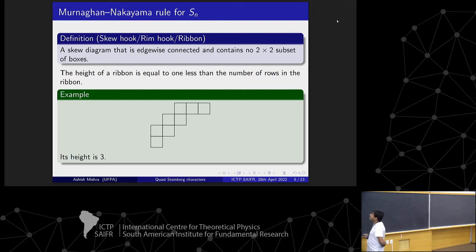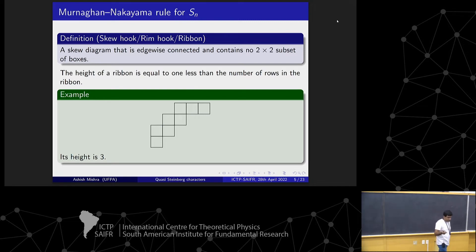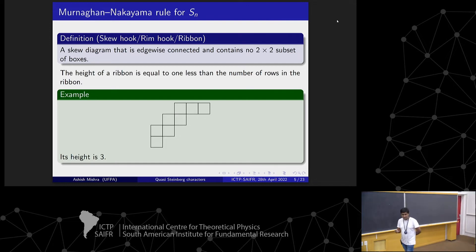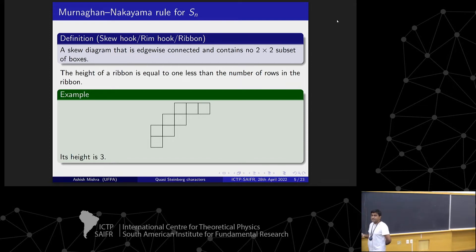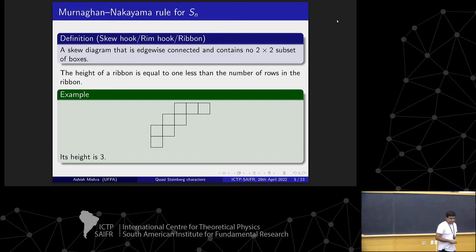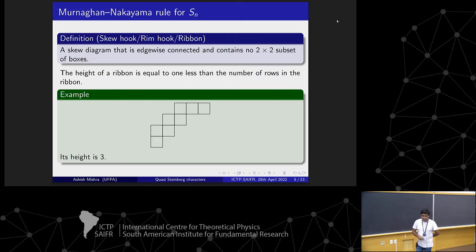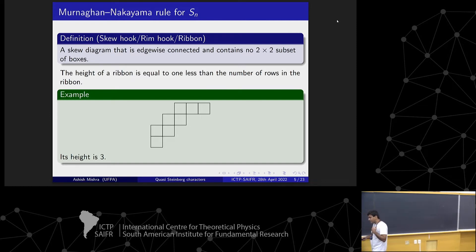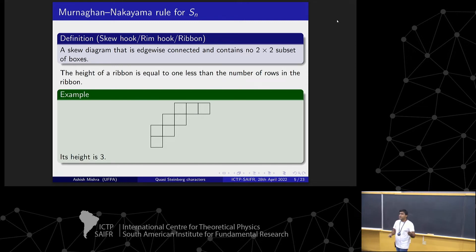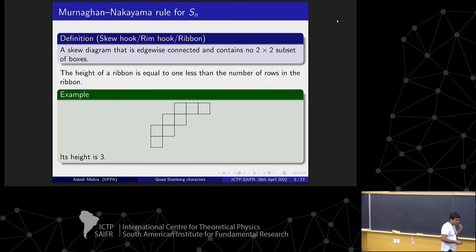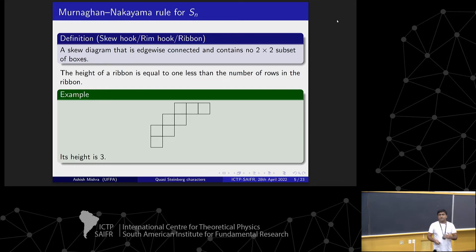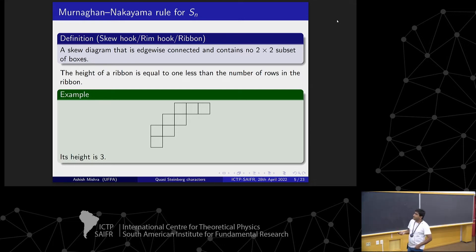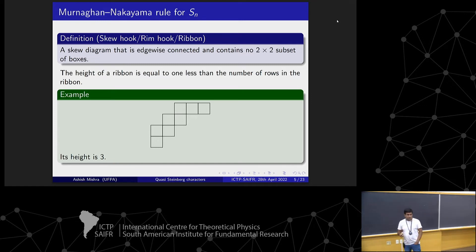Now let us come to the Murnaghan-Nakayama rule for symmetric groups, since we need it for the G(r,1,n) case. A skew hook, rim hook, or ribbon — these are names for the same thing — is a skew diagram which is edgewise connected and contains no 2×2 subset of boxes. This means that if you start from the bottom of the diagram, you should either move one unit northward or one unit eastward, so there will never be a 2×2 subset inside this rim hook. The height is the number of rows minus 1; for example, in the given diagram its height is 3.